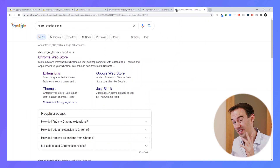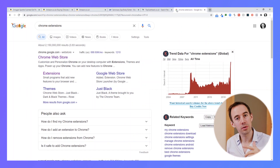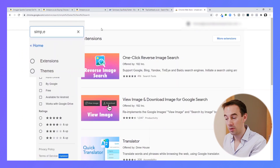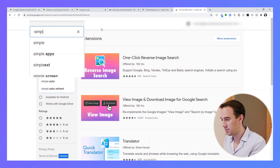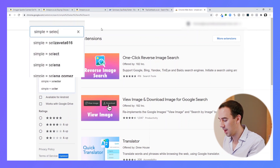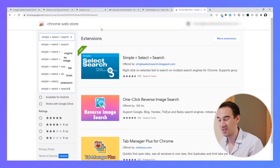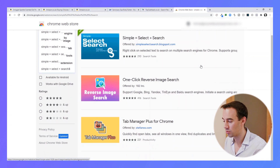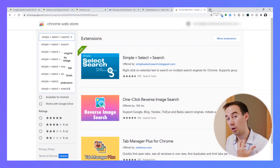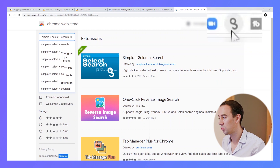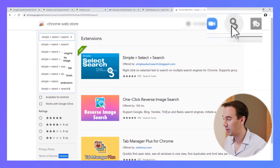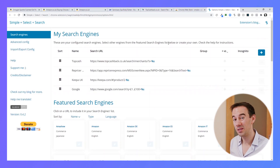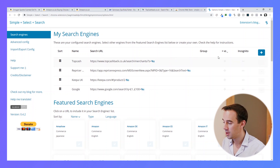First things first, we're going to install the Chrome extension — I'll drop a link below. But if you don't want to use the link, come into Chrome and search 'Simple Select Plus Search'. That is what we're using — really simple. Then just click install. Obviously I've got mine installed already. Now by default it installs up here on the Chrome browser window — right mouse click, click Options.